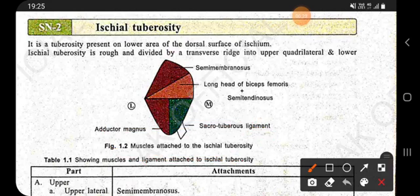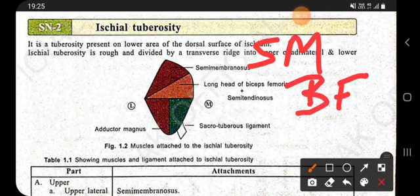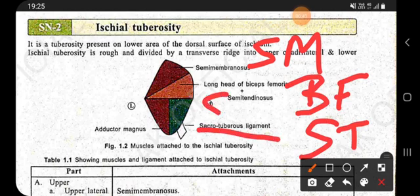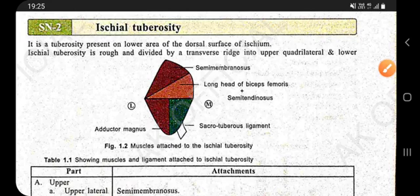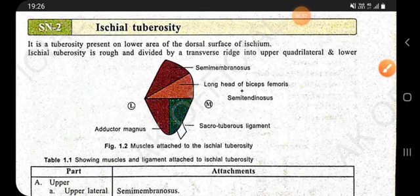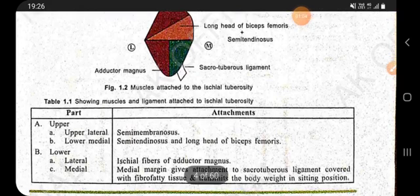The muscles attached to the ischial tuberosity are: semimembranosus, long head of biceps femoris, and semitendinosus. There is also a ligament attached to the ischial tuberosity known as the sacrotuberous ligament. The adductor magnus muscle is also attached to the ischial tuberosity. So semimembranosus, long head of biceps femoris, semitendinosus, sacrotuberous ligament, and adductor magnus are the structures attached to the ischial tuberosity.